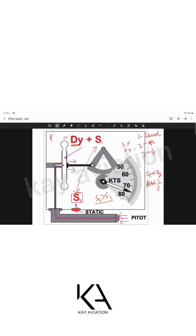Static blocked, pitot open — descending: the opposite occurs. As we descend, ambient static pressure (s1) increases while s2 remains constant, so s1 is greater than s2. The extra pressure from within the bulb causes more expansion than it should, and the airspeed indicator over-reads.